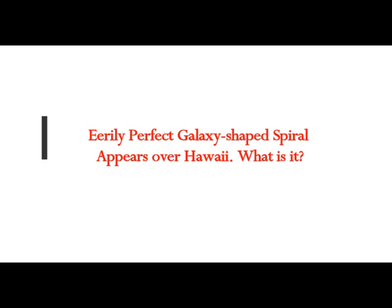Eerily perfect galaxy-shaped spiral appears over Hawaii. What is it?